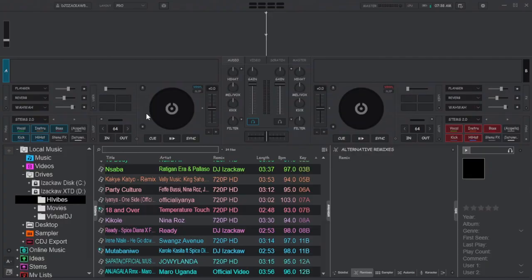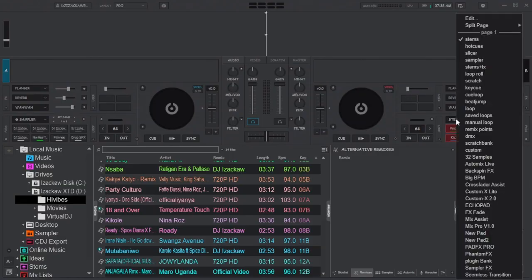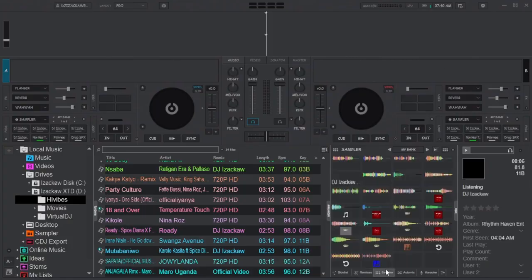To begin, let's head to the party section and select sampler from here. Do the same for the other deck as well. Next, move to the browser area and make sure that the sampler section is selected. As you can see, some of the samplers we have loaded here are now loaded to the party slots.